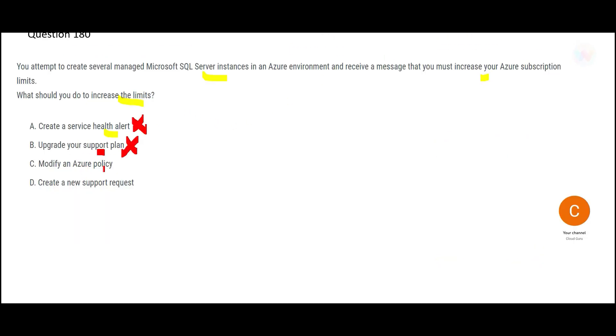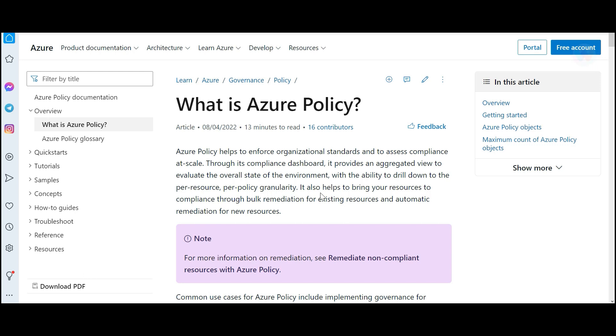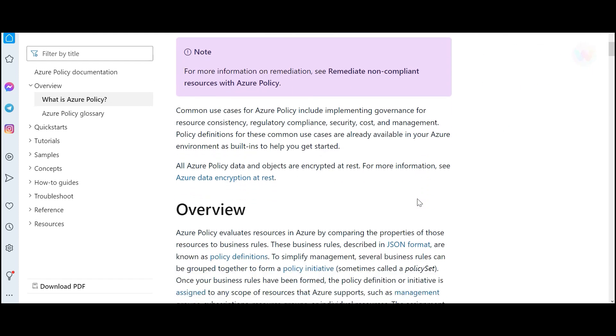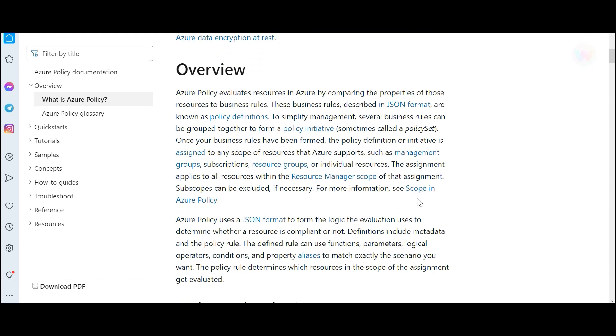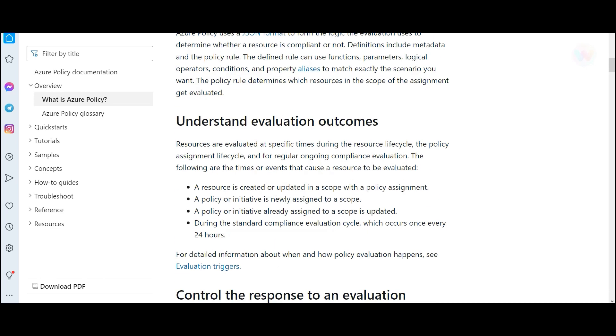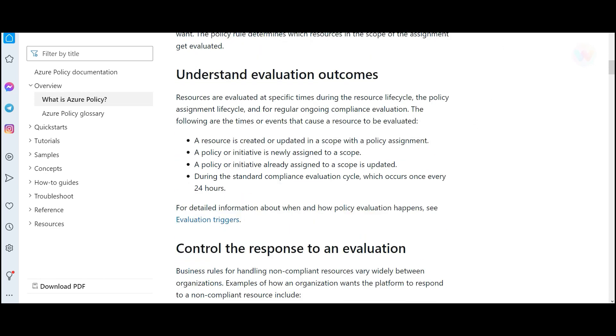C says you modify the Azure policy. So this is a total misfit because Azure policies have a different purpose. If you want to enforce organizational standards and you want to comply at scale, then you use Azure policy. That is the main purpose to help you comply with certain set of standards. For example, if you are working on a healthcare project, then you want to comply with HIPAA compliance.